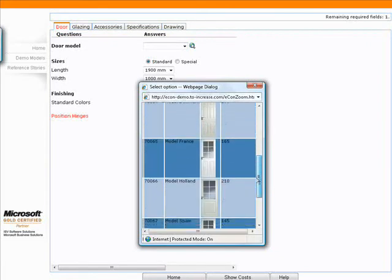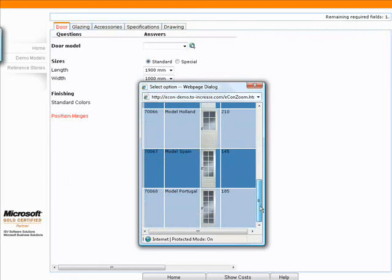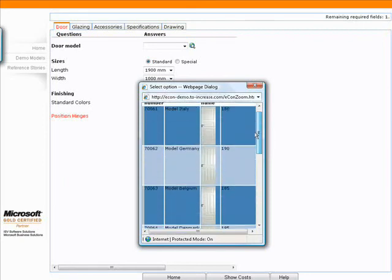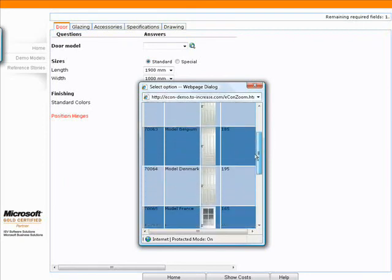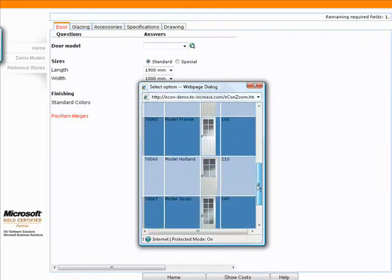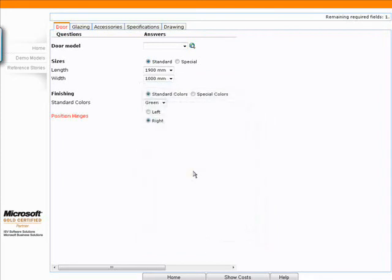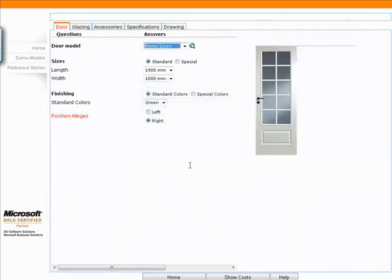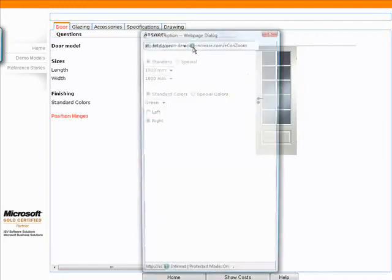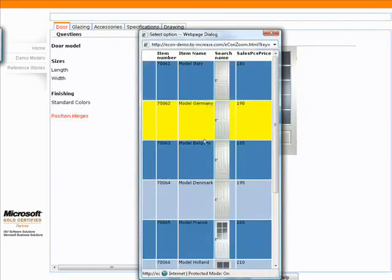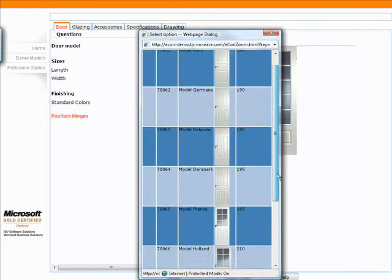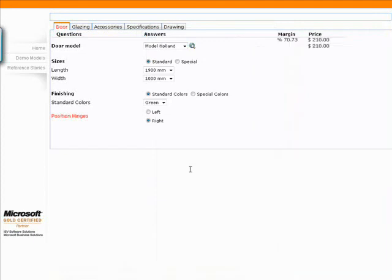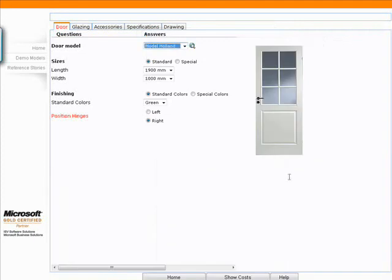So I can look through and see the different prices, and as a customer they may pick this model for example. As you can see when I pick that model, the picture of that model automatically displayed here on the right side. The customer goes, no actually I'd like a model that's more like this model. Change the model. You have a new picture here that shows the model that you're configuring.